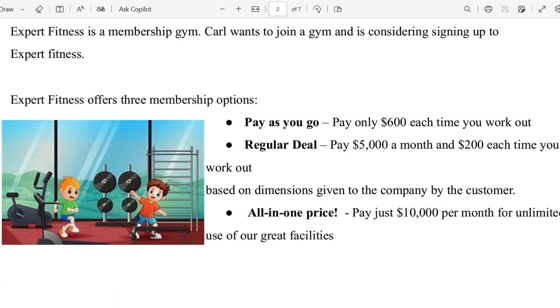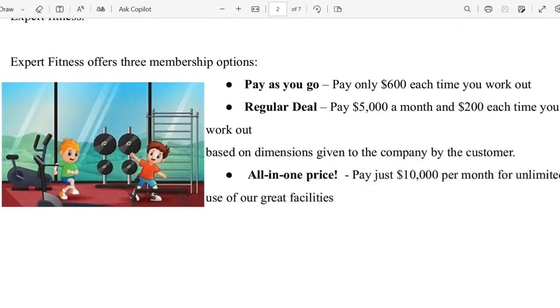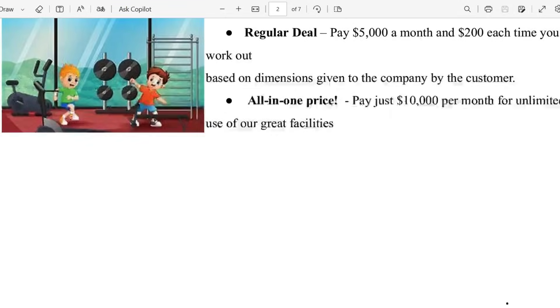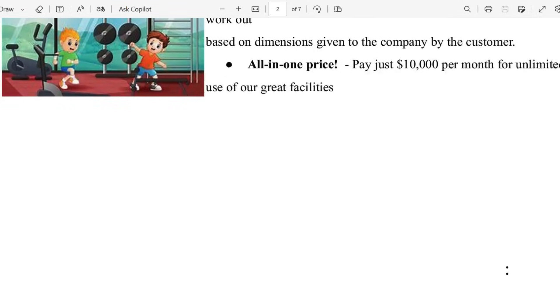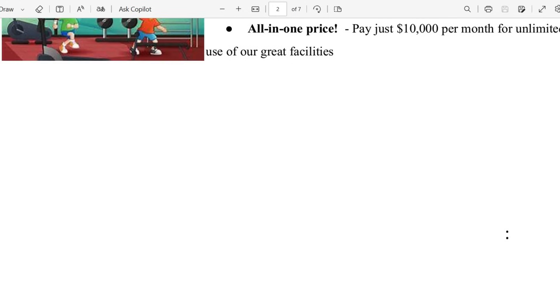Regular deal and all-in-one price. For the pay as you go, you pay $600 each time you work out. For the regular deal, you pay $5000 per month and $200 each time you work out. And the all-in-one price, you pay $10,000 per month for unlimited use of the facilities.